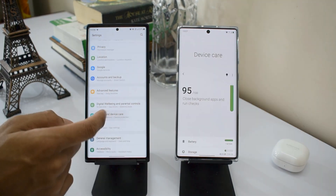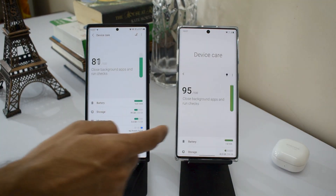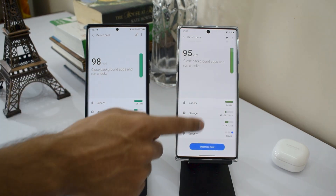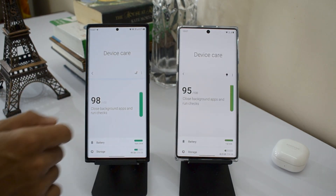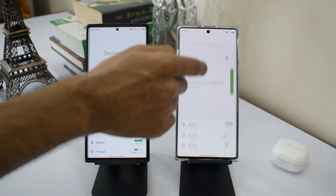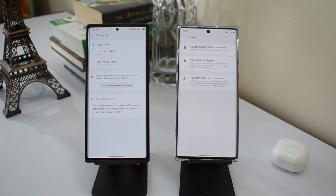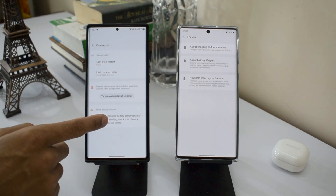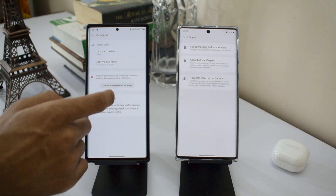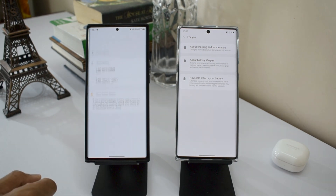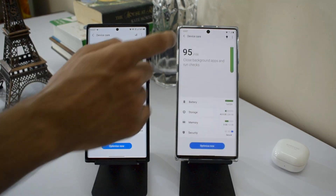Opening Device Care on both phones, nothing much has changed in the layout, but there is a change in the top right corner. On One UI 2.5 we have some tips, whereas on One UI 3.0 we have a different icon. When you tap it, you get a few options including restart history, an option to turn on auto restart at set times, and a tip at the bottom.